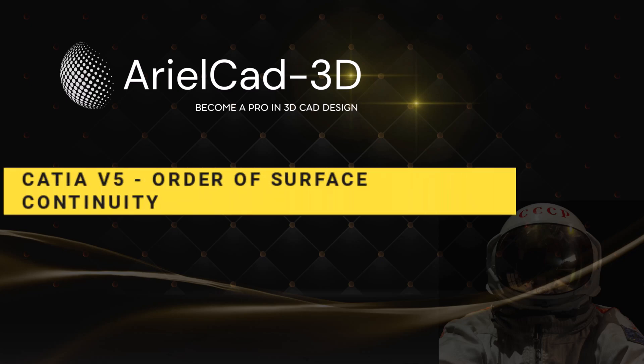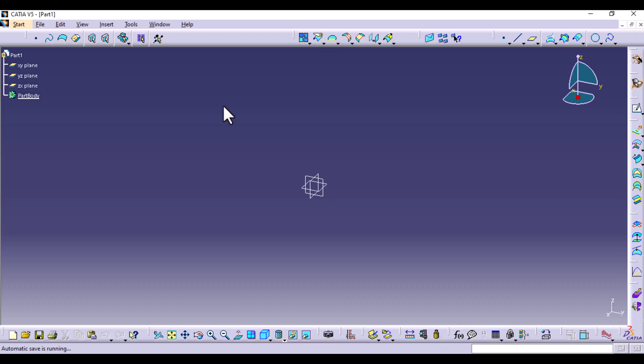Hello everyone, welcome to this tutorial. So in this episode, we're going to be discussing the order of surface continuities in CATIA V5.